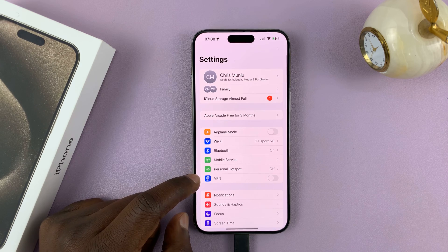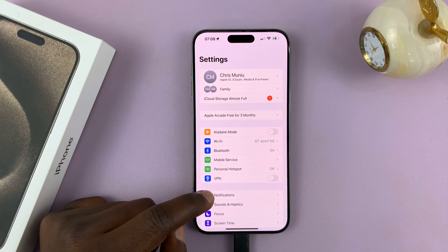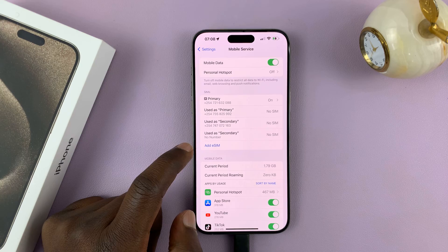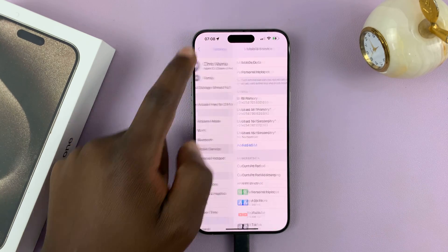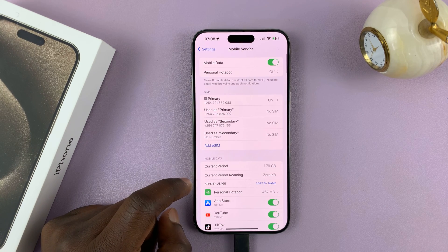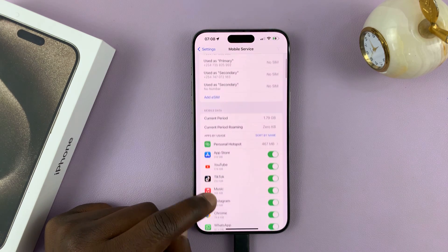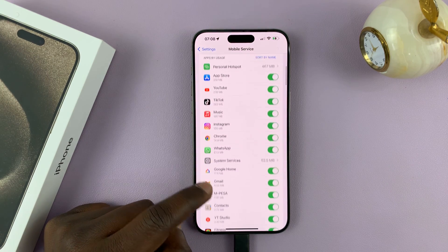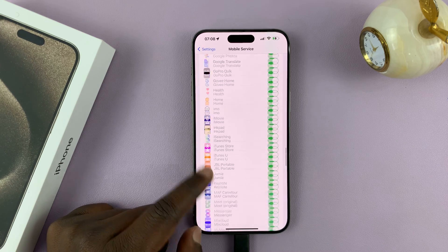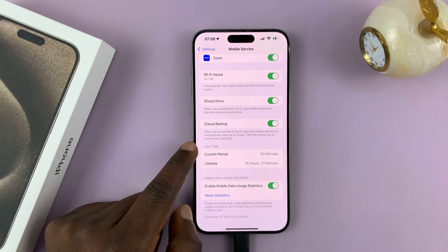Go to Settings. On the main settings page, go to Mobile Service or Mobile Data. And then here under Mobile Service, scroll down all the way to the bottom. And you'll see Call Time.